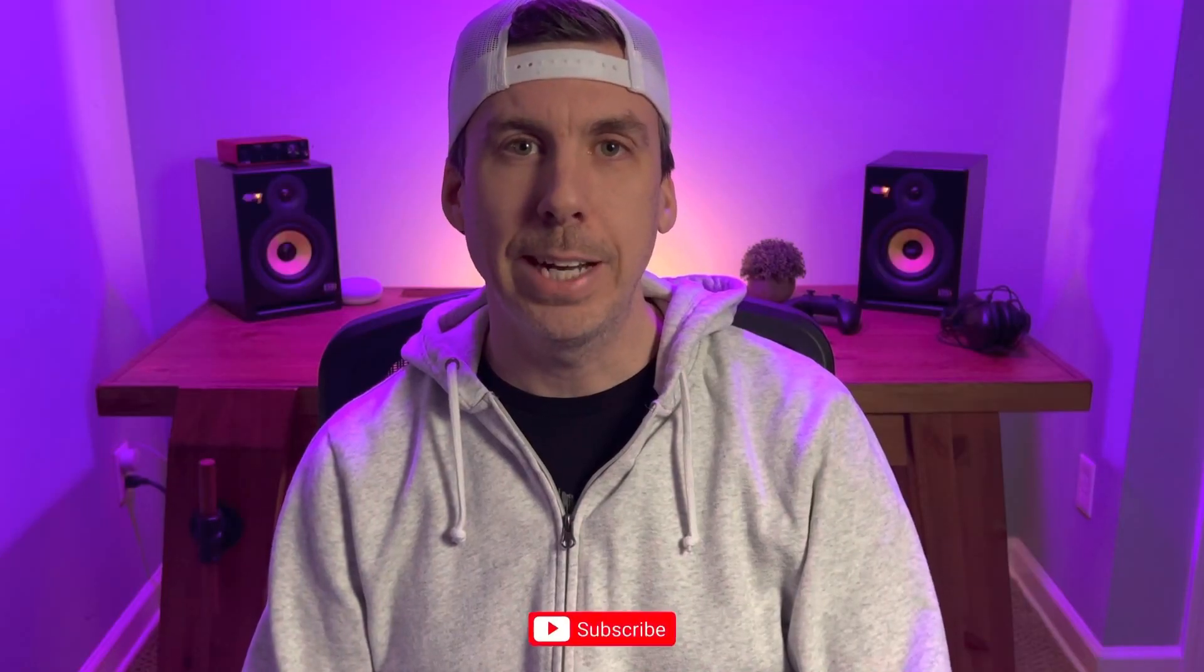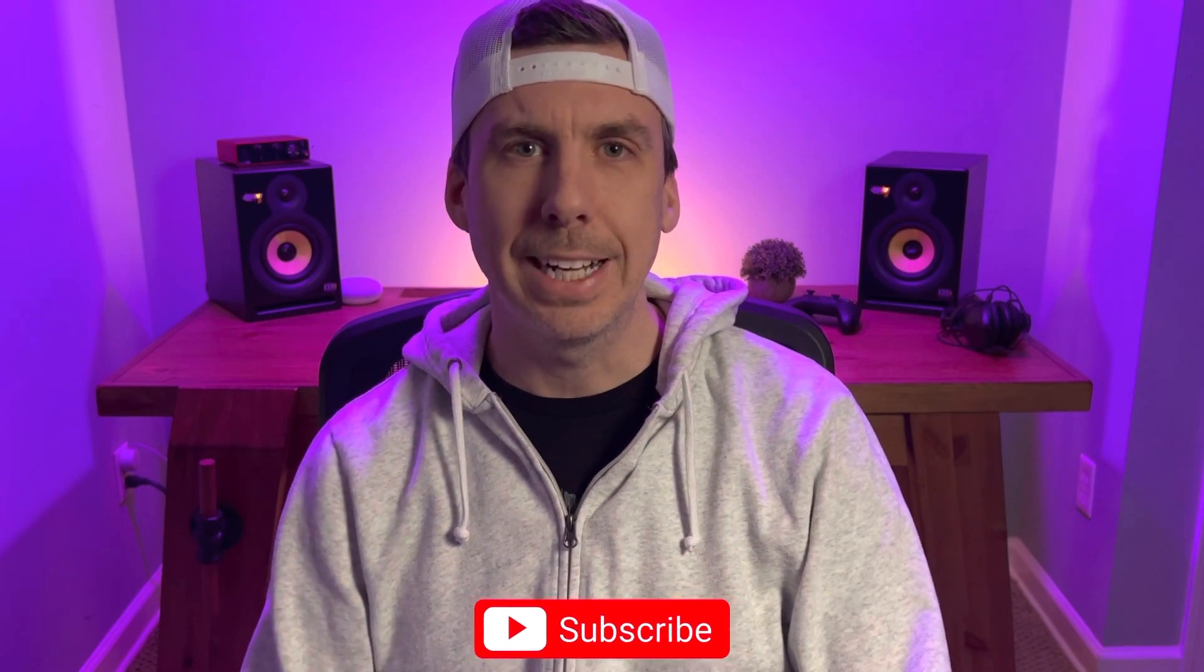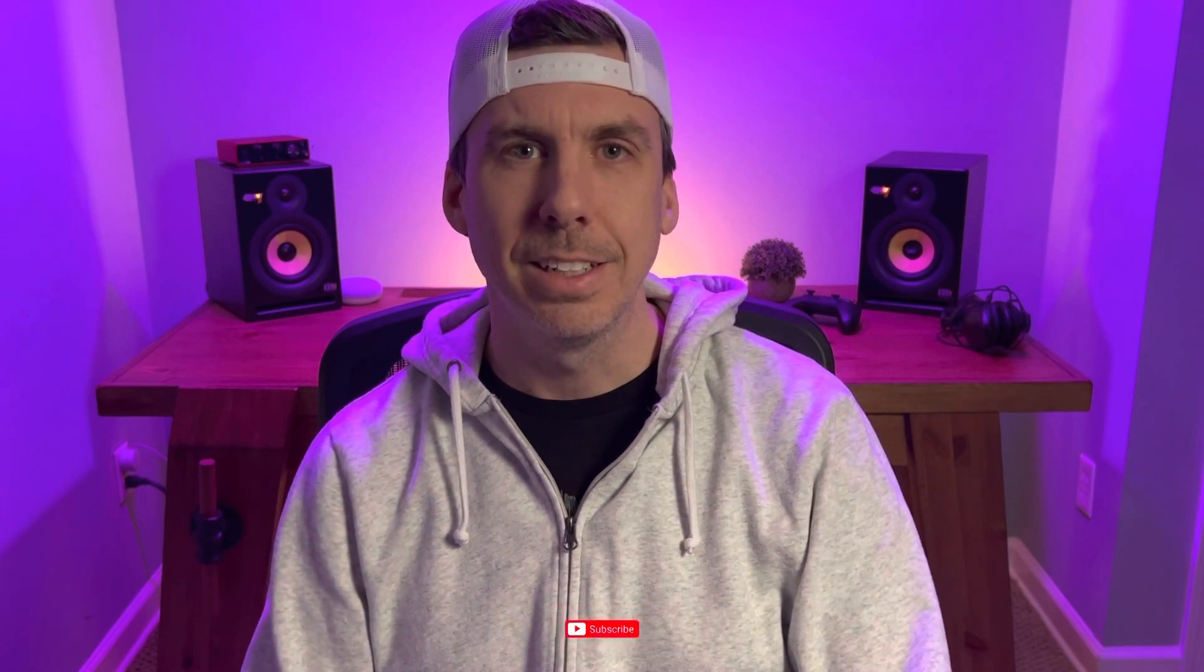If you enjoyed this video and you found it helpful, be sure to hit the like button and subscribe for more tech content like this. As always, thanks so much for stopping by. I'll catch you guys in the next one.